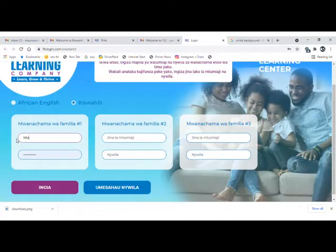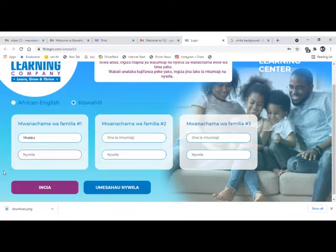Put in your username or the child's username with no password. Then press Enter to login, or 'ingya' in Kiswahili.